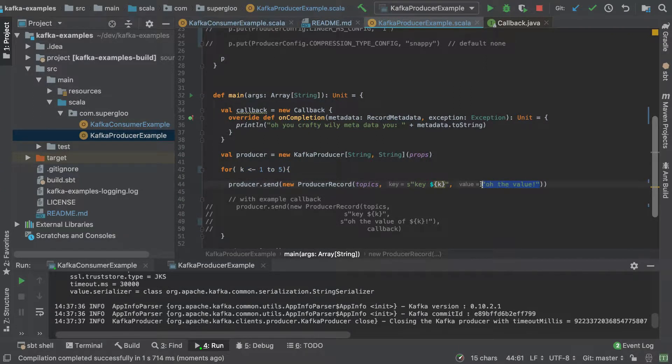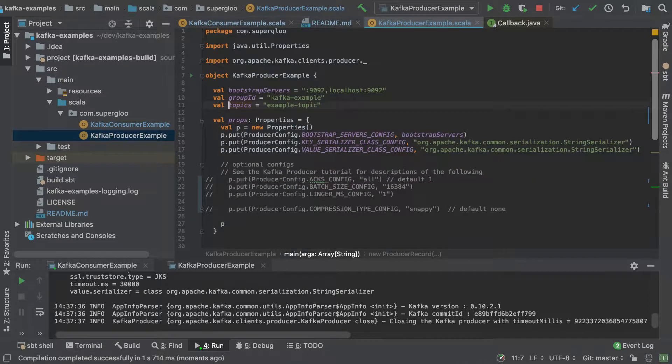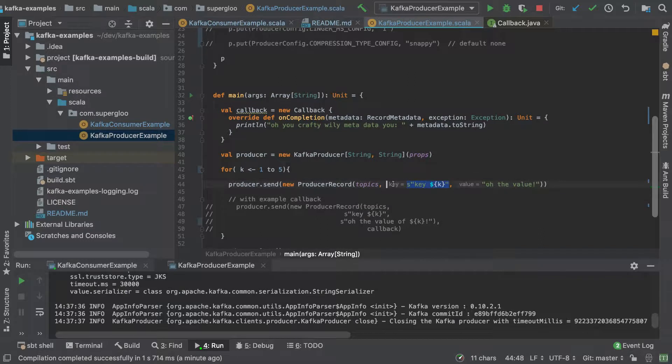Here we're sending this in to the send function, producing a new producer record, sending it to the configured topics. If I hit Command B, I'll come up to the top on that, sending in a particular key and the value.